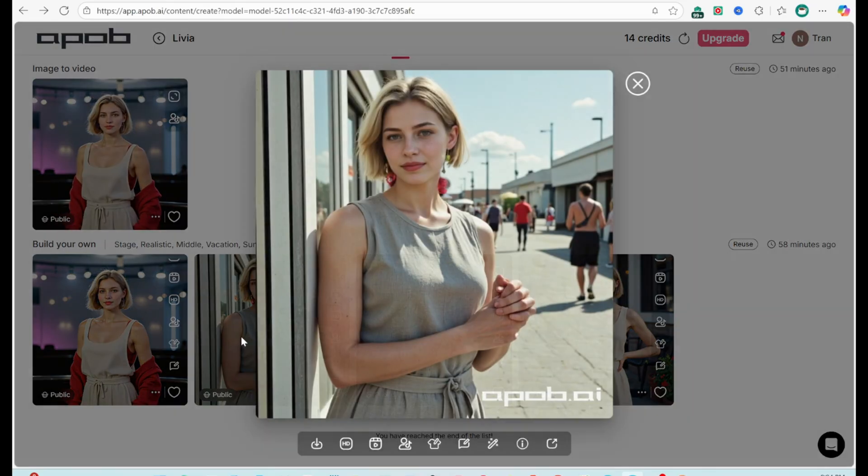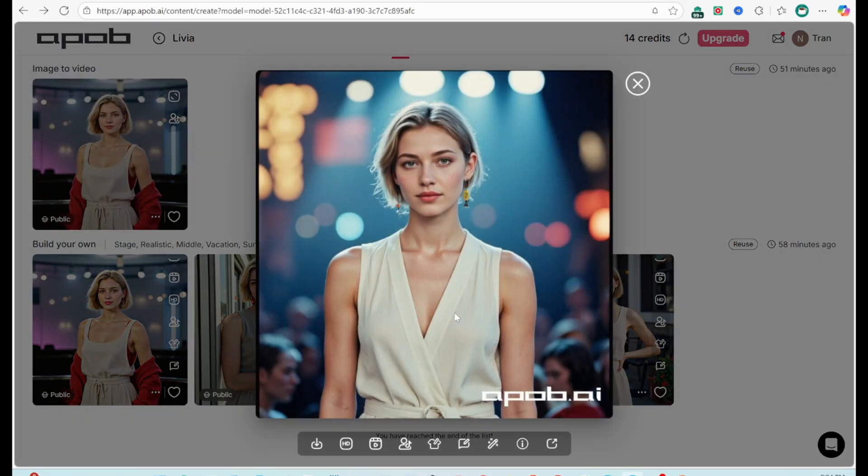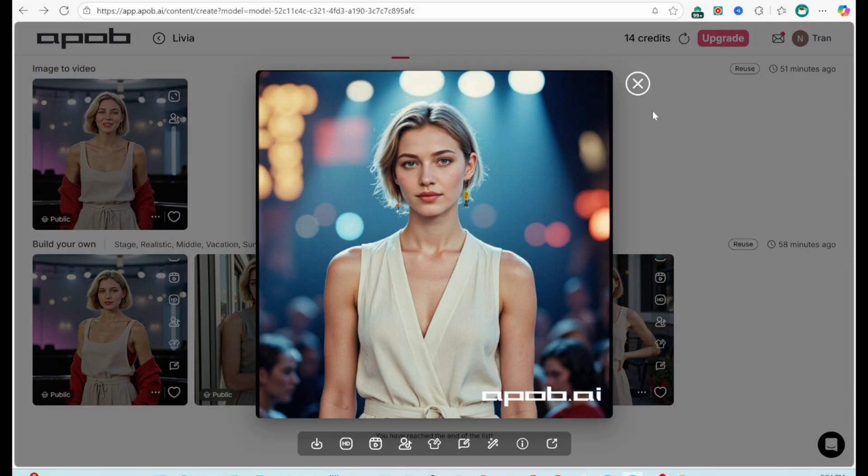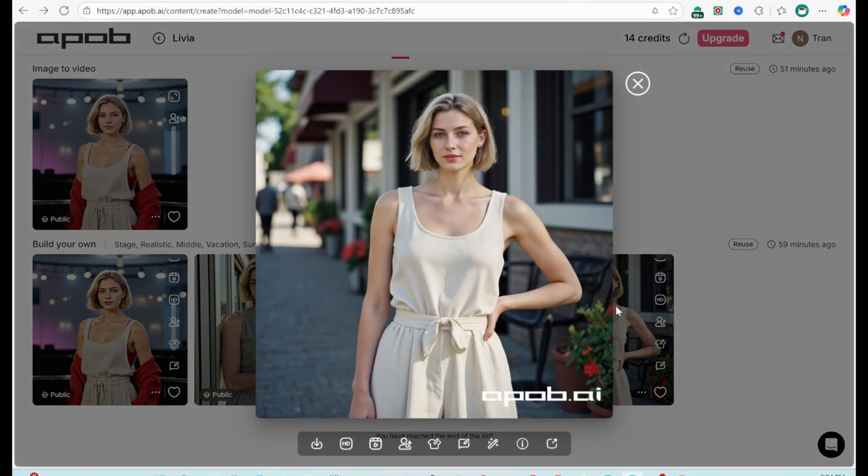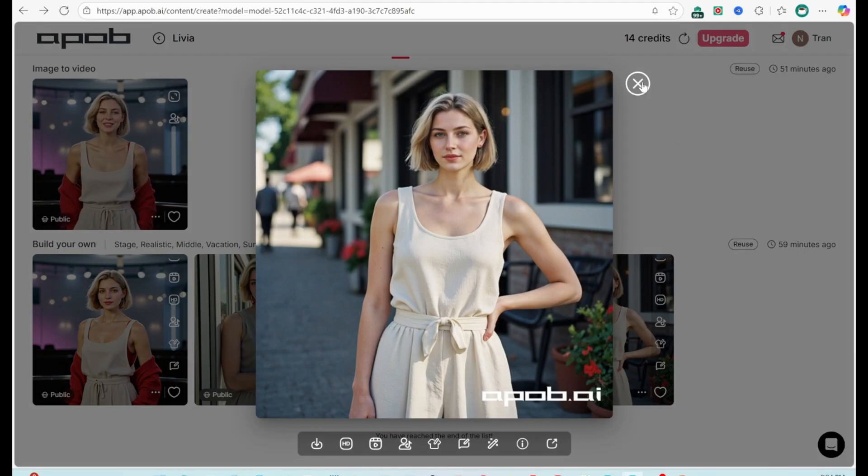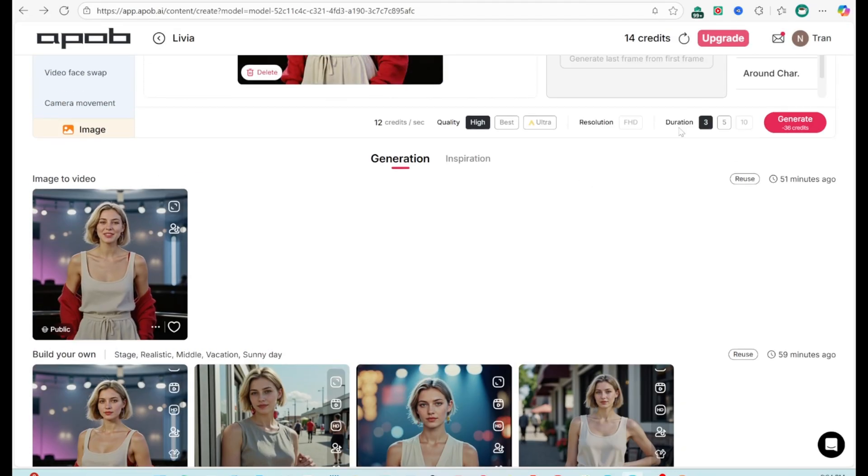Easy interface. High quality results. Free plan with 80 credits per day. Good for Instagram, TikTok, YouTube. Cons: free plan limits video length and resolution. Paid plans unlock smooth motion and full features.